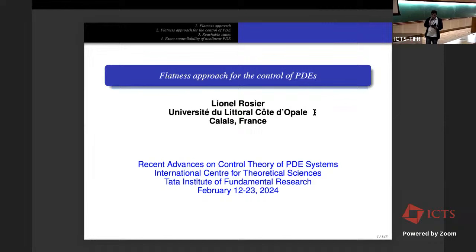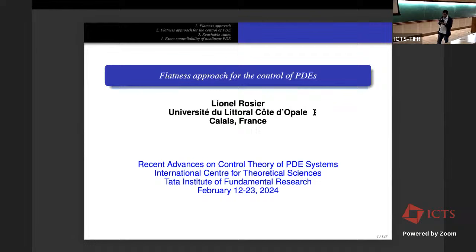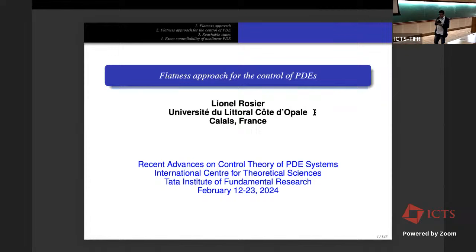We are honored to have Professor Rosier with us today. He is a leading expert in control of PDEs, currently a professor at the Laboratoire de Mathématiques Pures et Appliquées, Joseph Liouville, Université du Littoral Côte d'Opale. His research areas include partial differential equations, control theory with special emphasis on controllability and stabilization of dispersive PDEs, fluid mechanics, inverse problems, and numerical analysis. He has outstanding results on control of KdV, with immense influence on the study of critical length, and his work on exact boundary controllability for KdV on bounded domains dates to 1997.